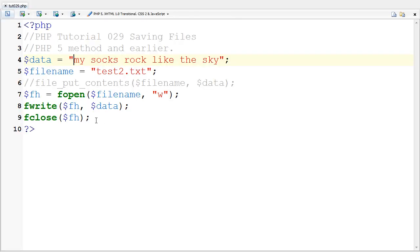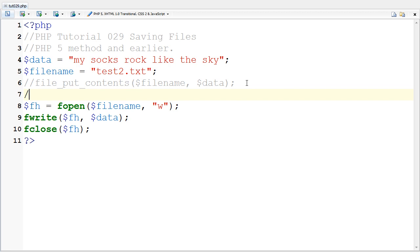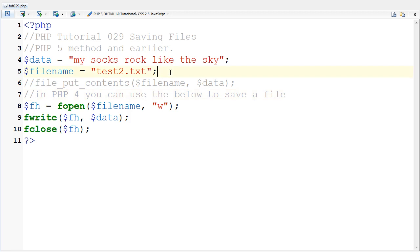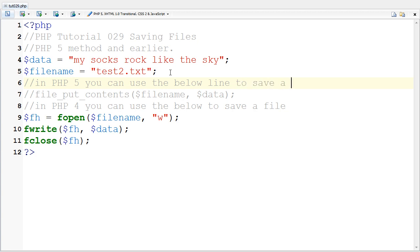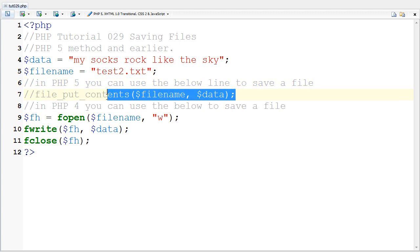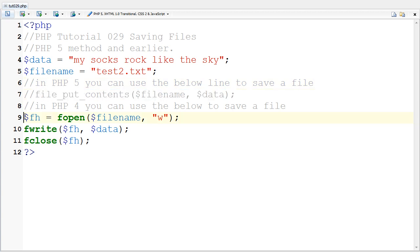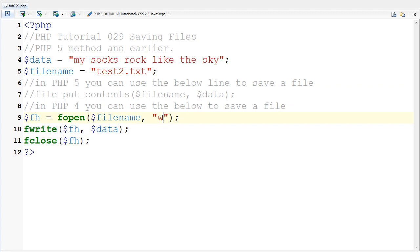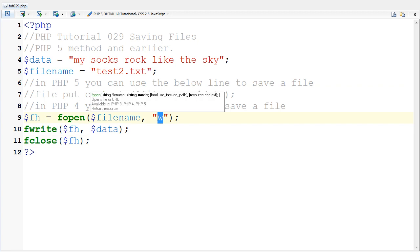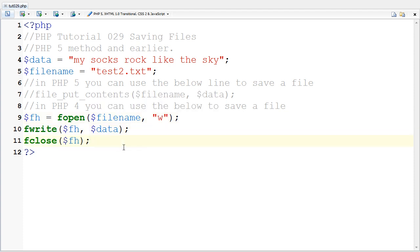I've just demonstrated how in PHP 4 you can use the below to save a file, and in PHP 5 you can use the below line to save a file. You'll notice that this is a lot shorter and less complex than this. You don't have to memorize the modes and all that stuff in order to save files and read from them.